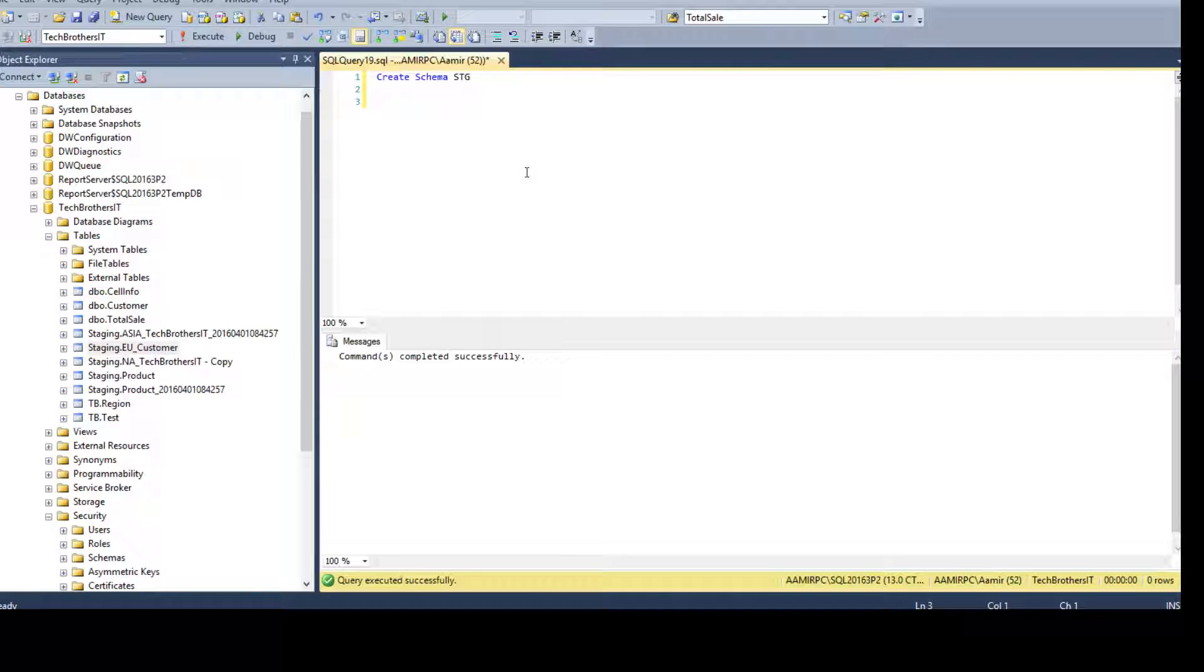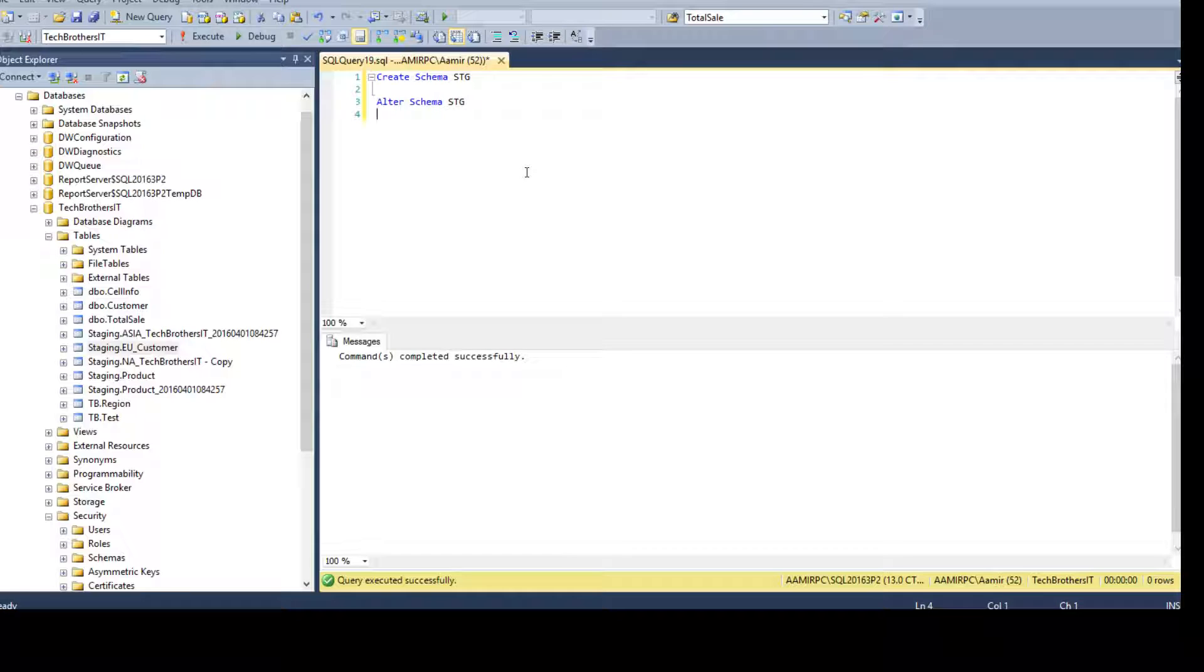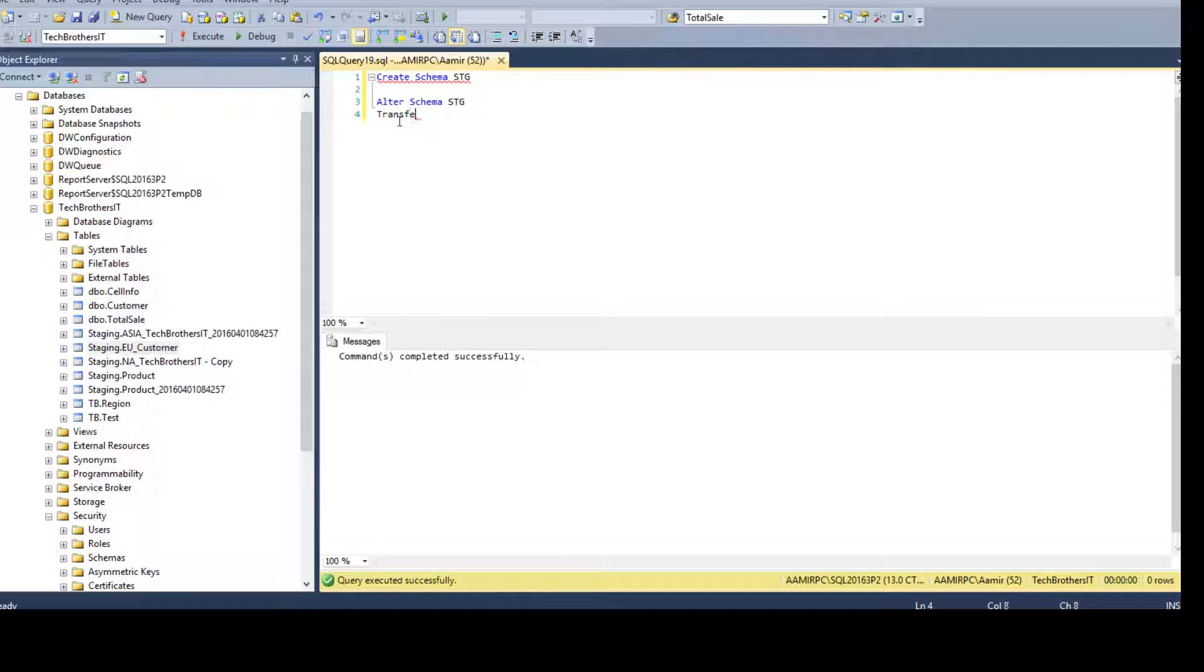Here, we are going to say alter schema. That's where you would like to move your objects or transfer your objects and you use the word transfer. This is quick. It's not going to take a whole lot of time. This will be very quick. In milliseconds, this will happen.